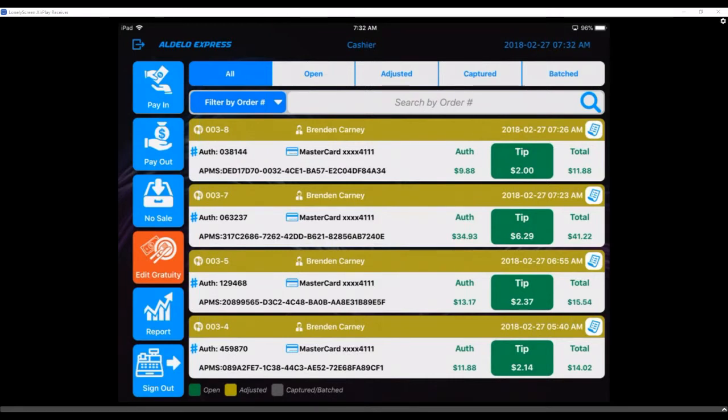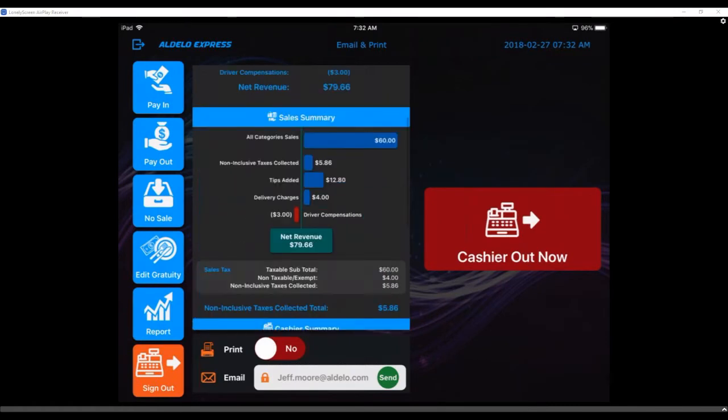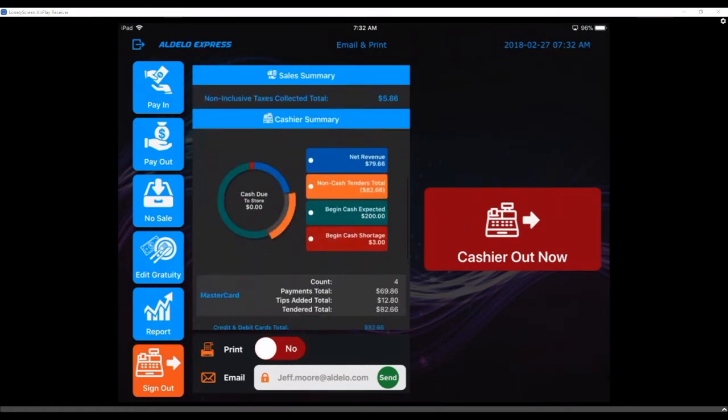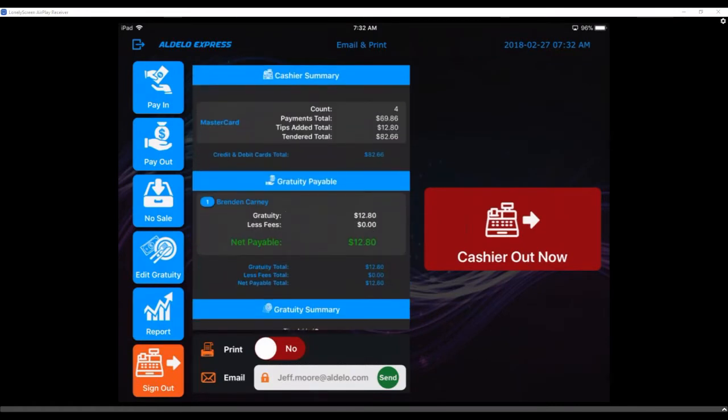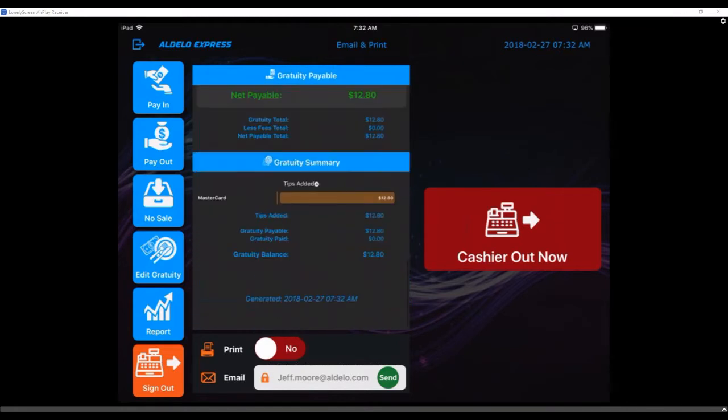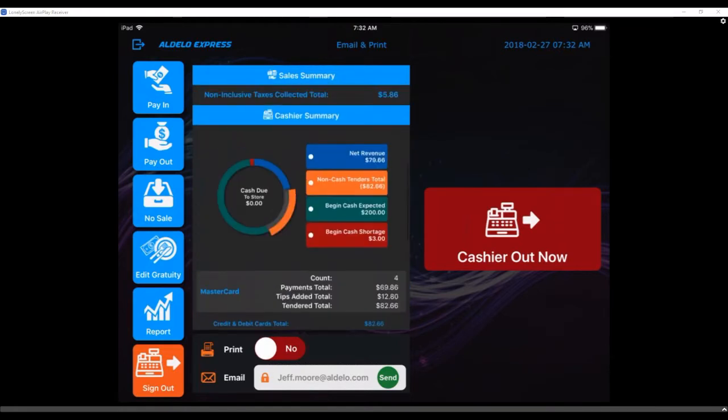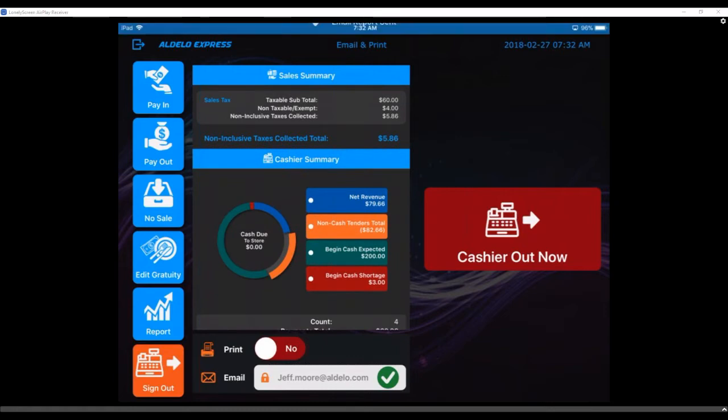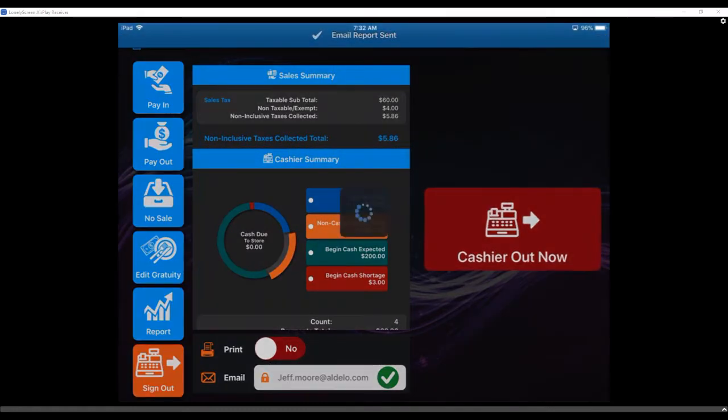If I'm happy with everything and I don't need to make any changes, I can literally hit now sign out. I get a little graphical receipt of what all my information is. I can email this out or print it right there. You'll see it has a little email right there at the bottom like that. I hit cashier out.